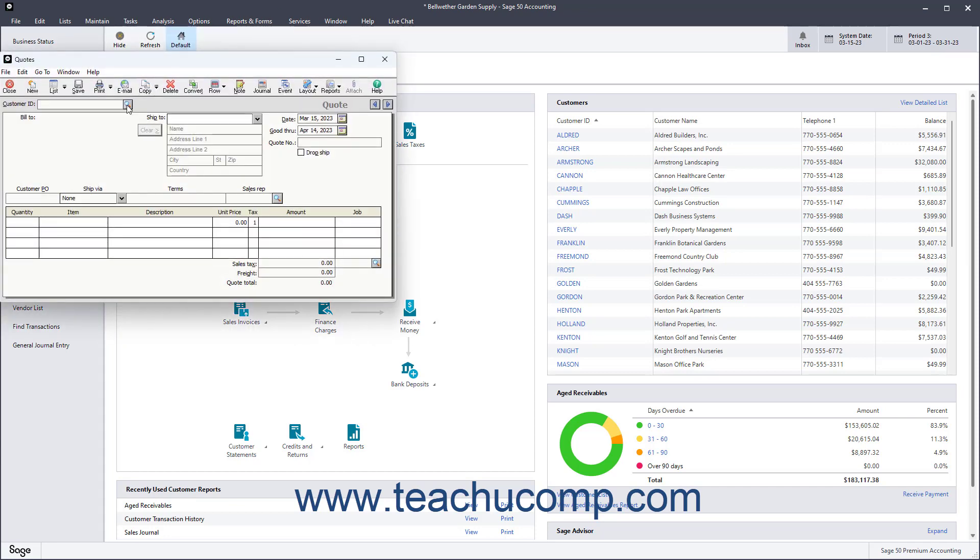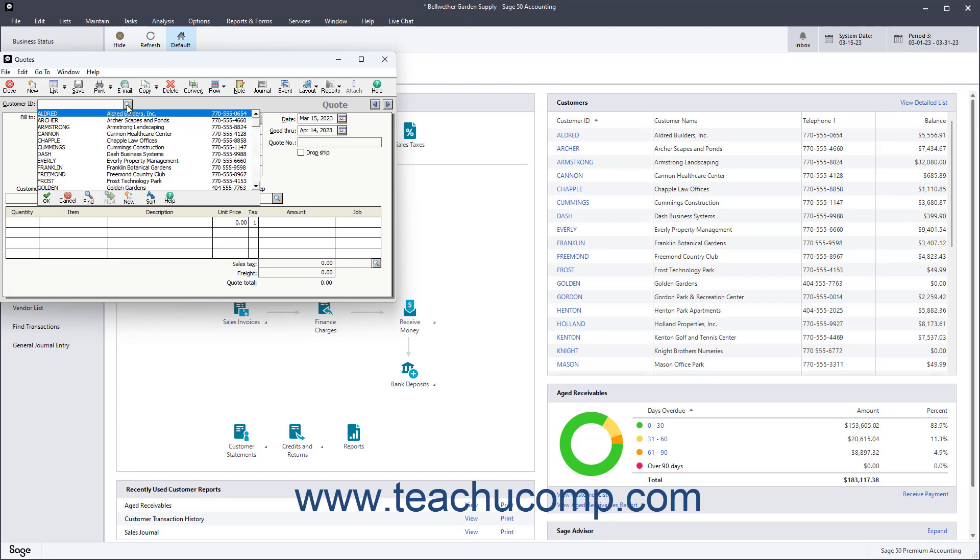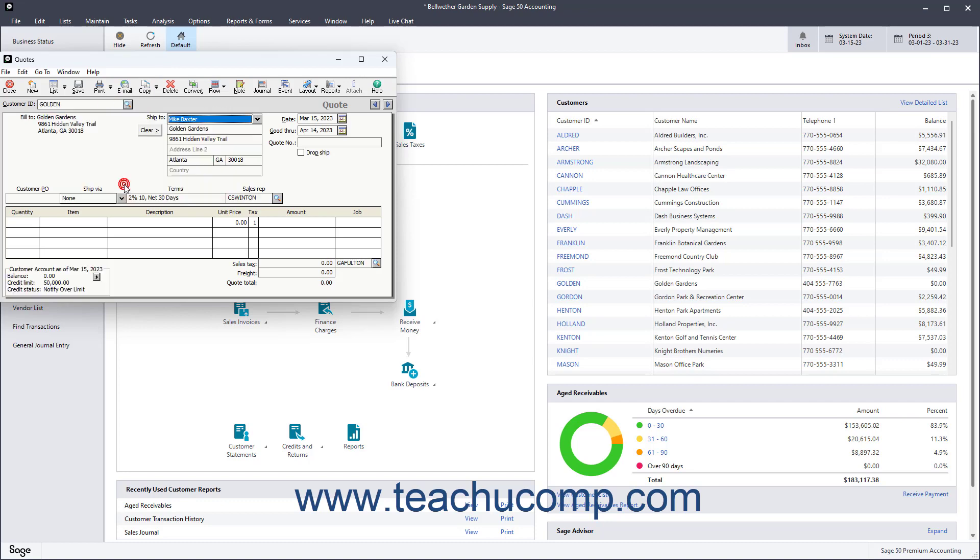Then select the ID of the customer or prospect receiving the quote from the Customer ID field. The customer must exist in your customer list to create a quote for them.